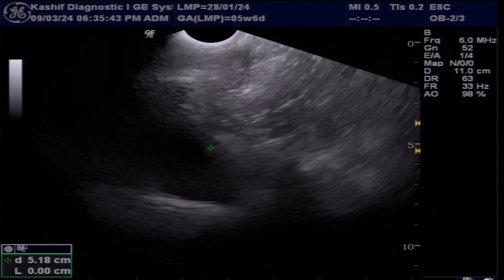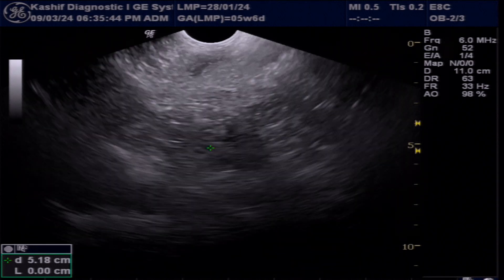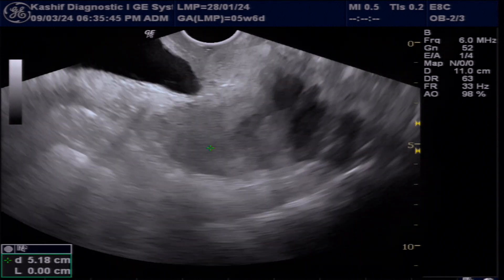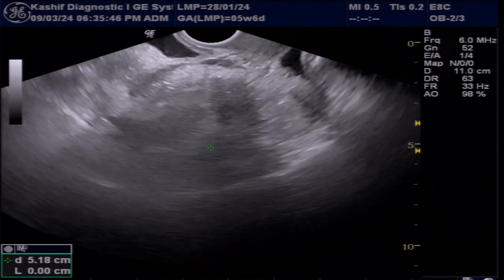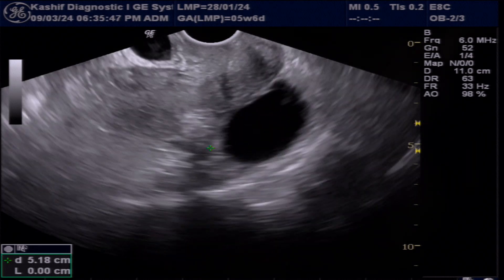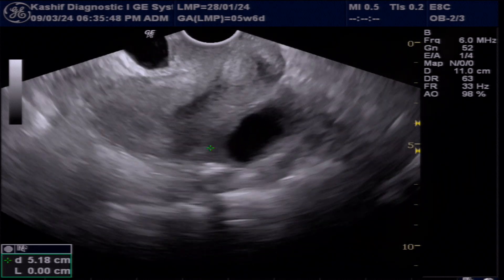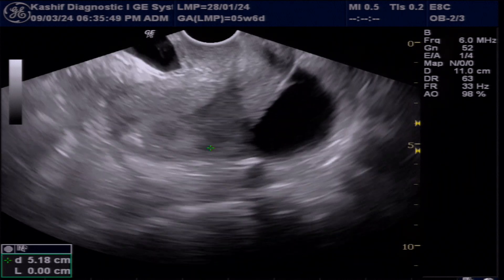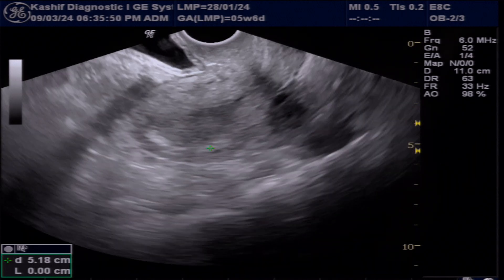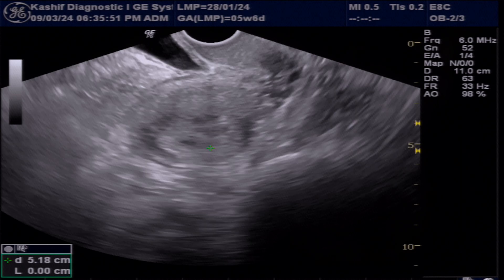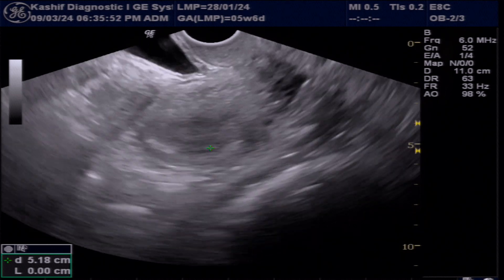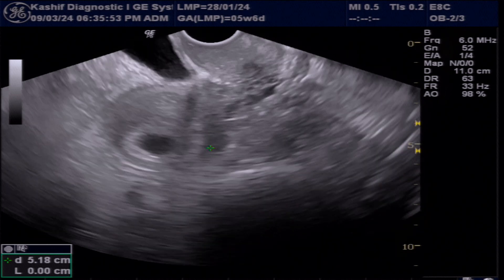This video is about how ultrasound sounds and visualizes early pregnancy fetal cardiac activity. We will discuss what is the best method.